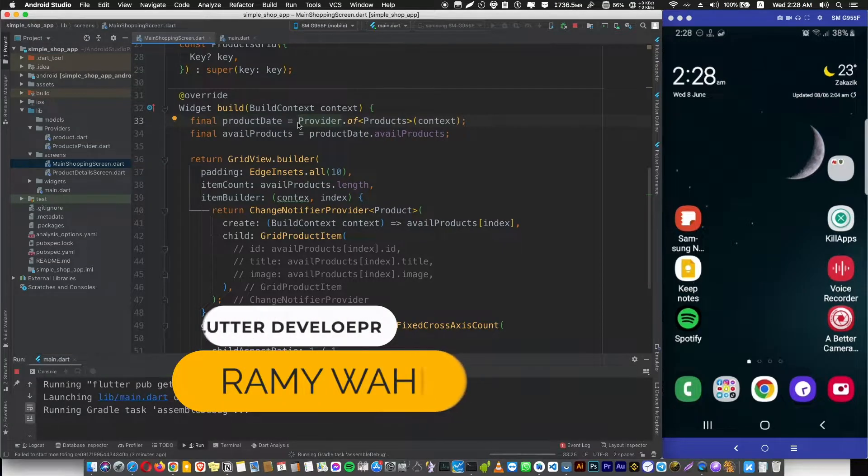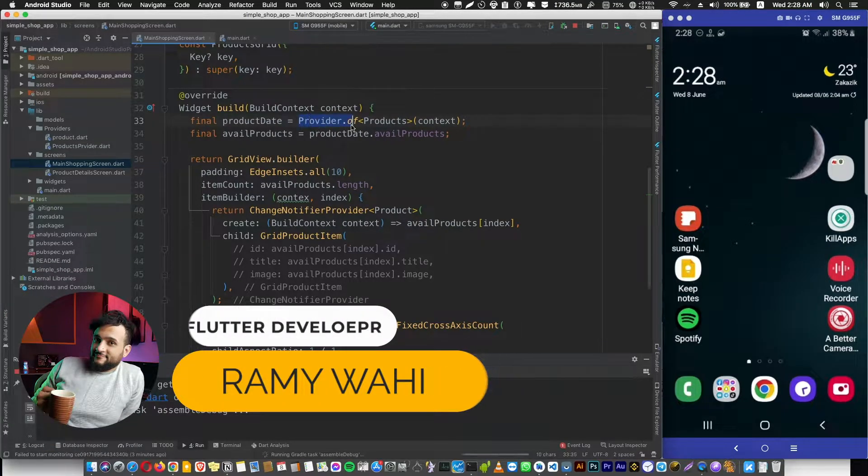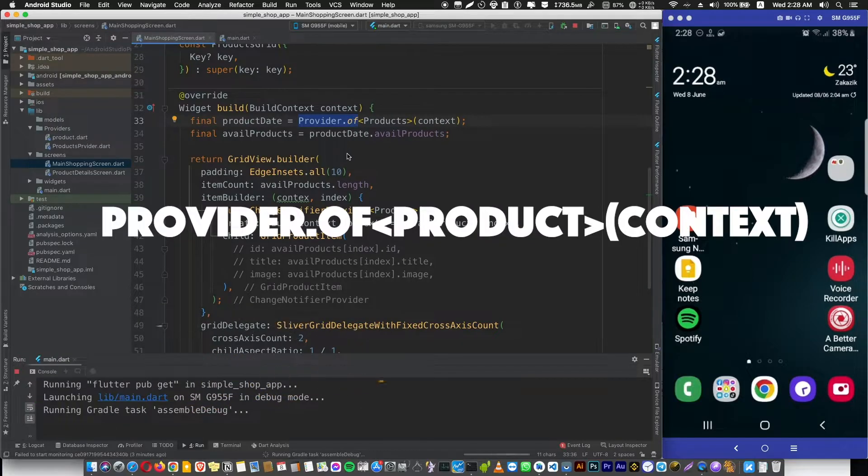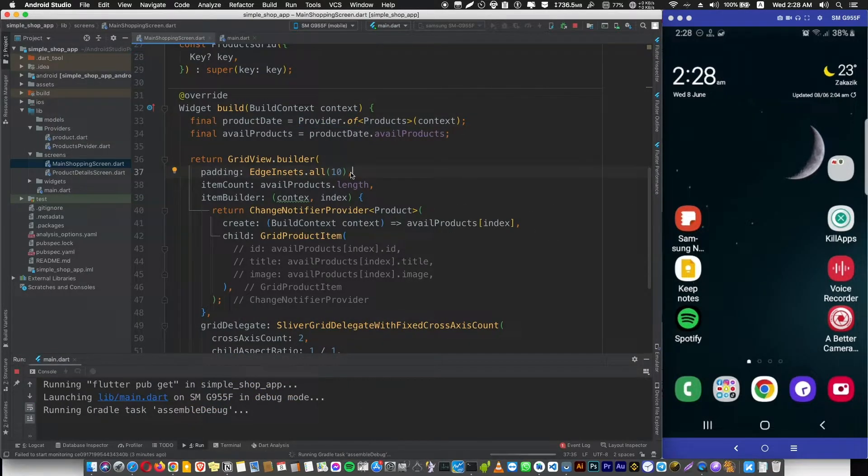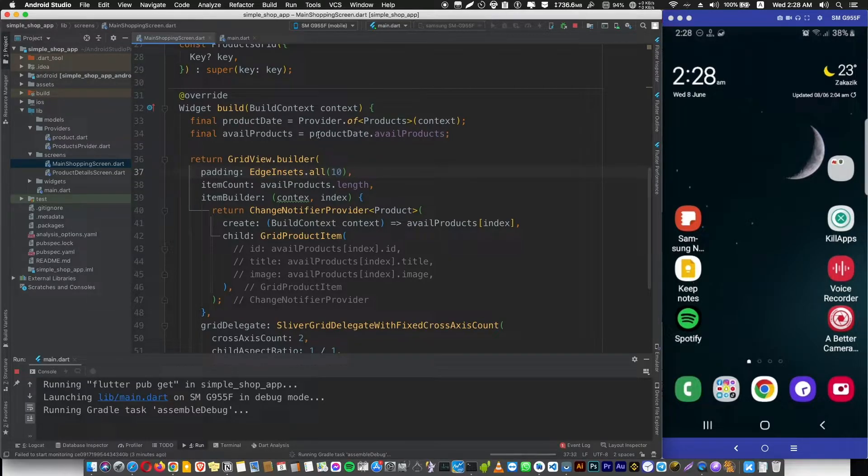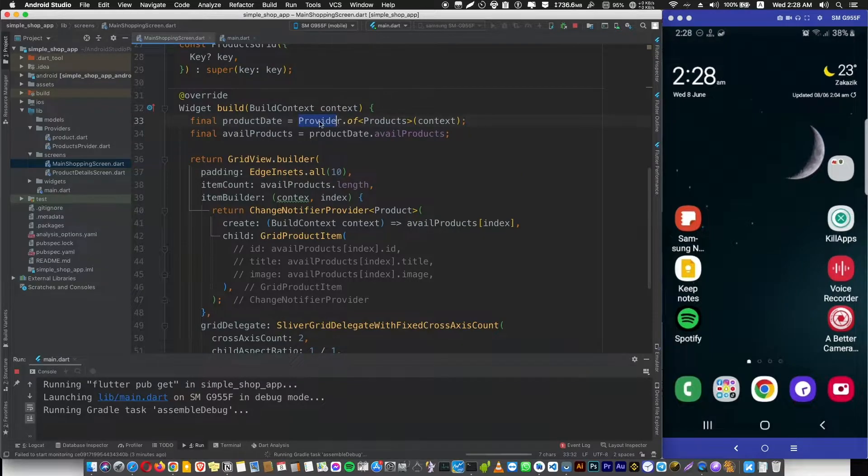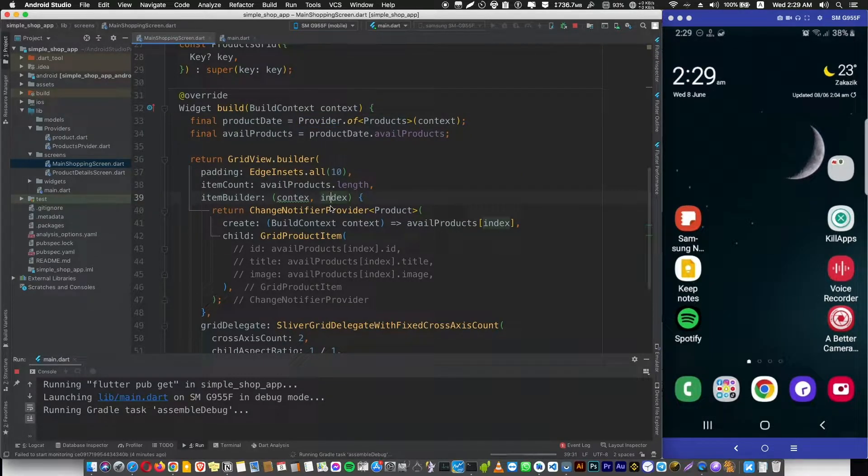In this video I will show you an alternative syntax for Provider.of, which is Consumer. Consumer is another way to get provided data and listen for changes, just like Provider. I want you to know that getting provided data by using Provider.of or Consumer is the same, but the difference is in the performance.